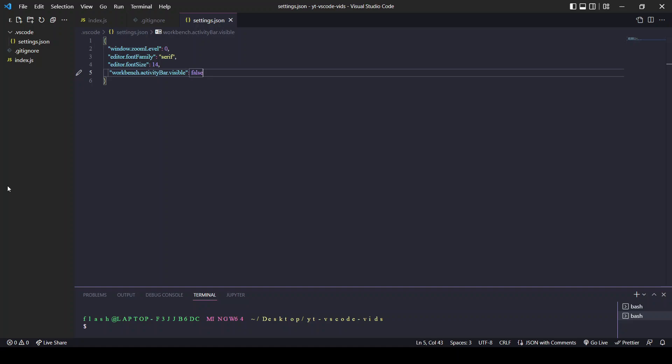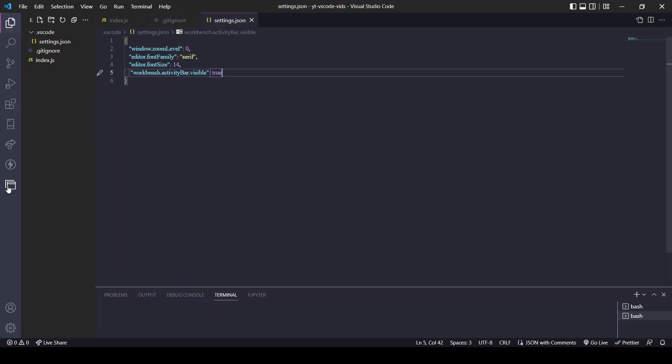Of course, if you want the activity bar to come back, we simply change it to true. Thank you.